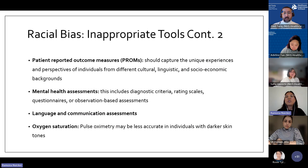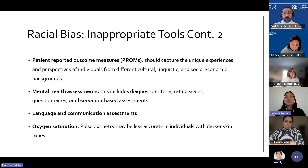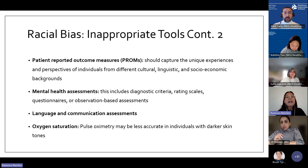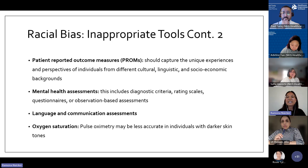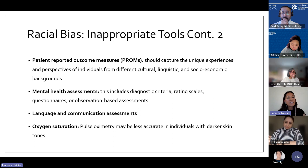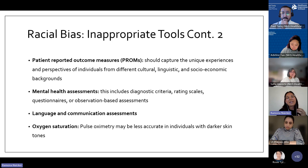There are many other types of assessments to look out for: patient-reported outcomes, mental health assessments, language and communication tools — all of which can be interpreted differently by different groups and must be validated for diverse populations. Even physical measurements matter: the pulse oximeter has been shown to be less accurate on people with darker skin, and all these things need to be taken into consideration.